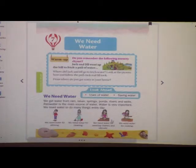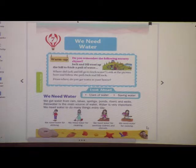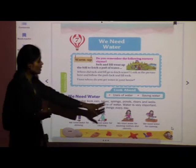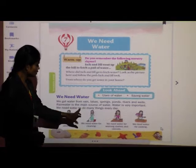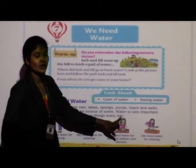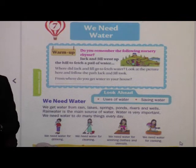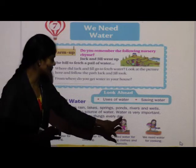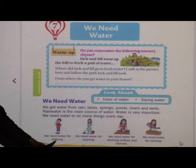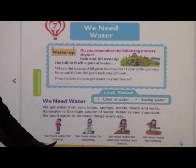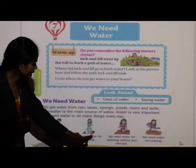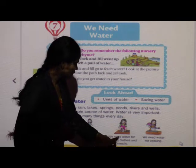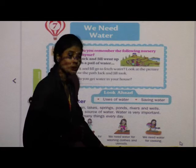Now we will go ahead. Rain water is the main source of water. Water is very important — we need water to do many things every day. Water is very important for all living things. Why do we need water? We need water for drinking.